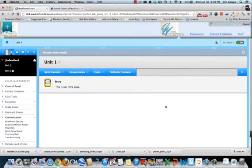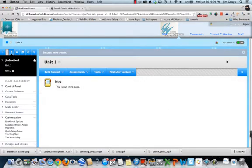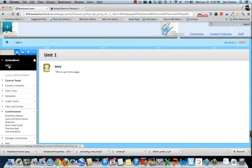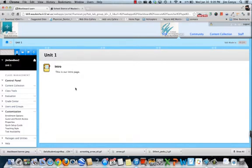And if I turn edit mode off, I'll see this as my students see it. When they click on unit 1, this introduction will come up. Well, let's add some more to this. We'll turn edit mode back on.